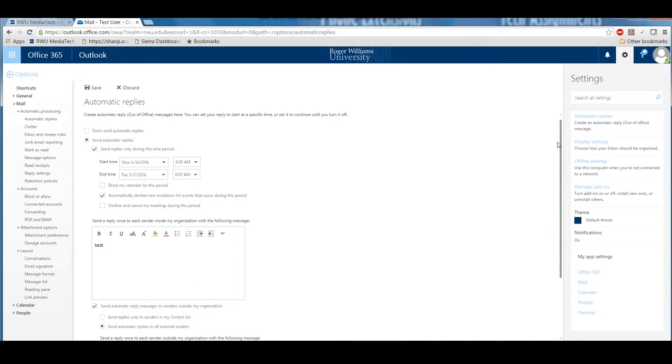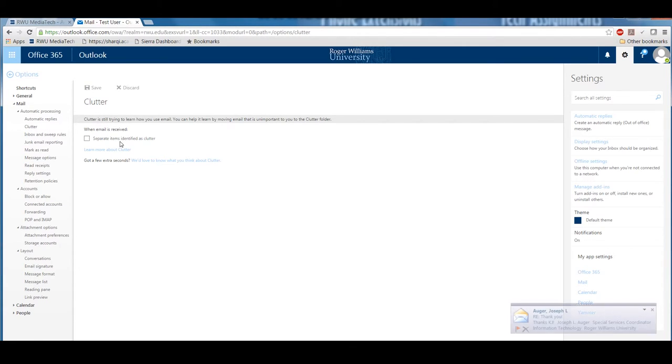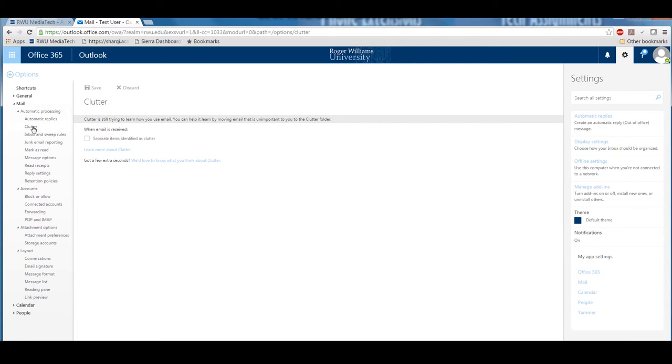Within Options, you will see a section called Clutter. Clutter is an email sorting tool available in Office 365 that automatically moves low priority messages out of your inbox to make room for your more important emails. When an item is automatically moved, it is listed in your Clutter folder.